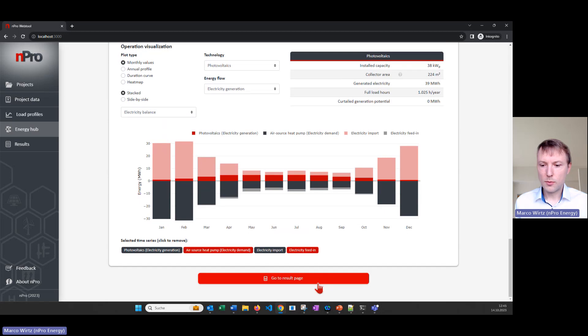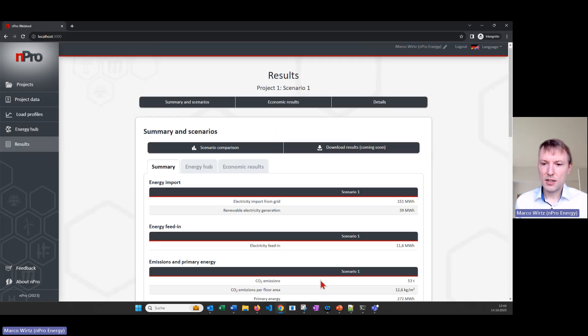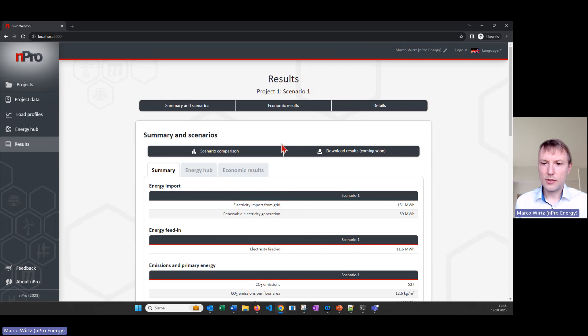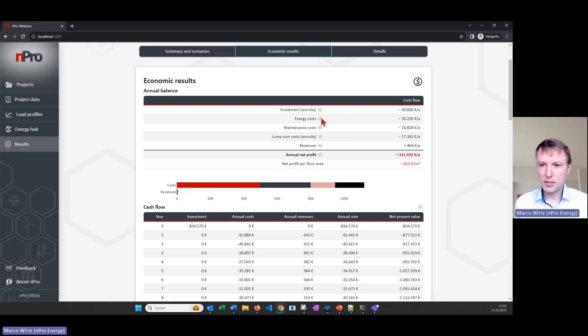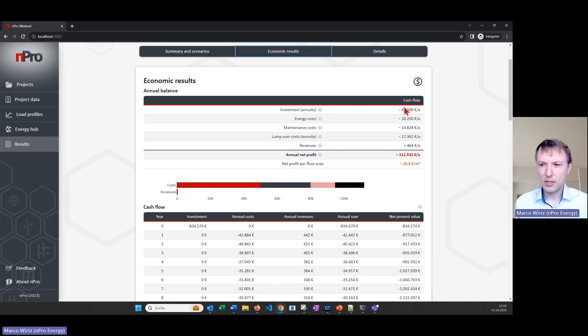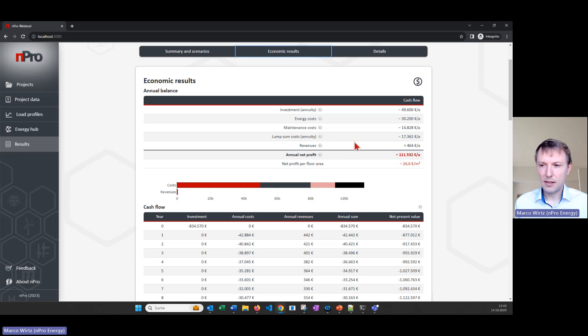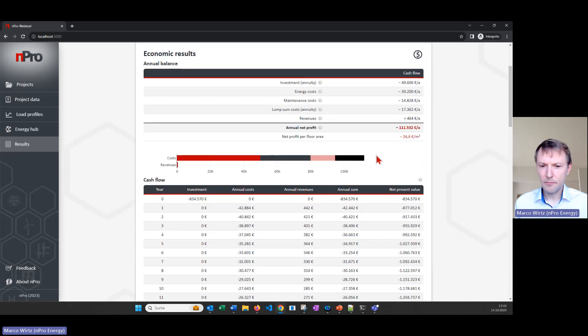On the bottom we have go to result page, then we have some additional results for example the economic results. So here we see all the costs of the system, the investment for the PV for example as well for the air source heat pump, the energy costs for the electricity import and some other cost shares.